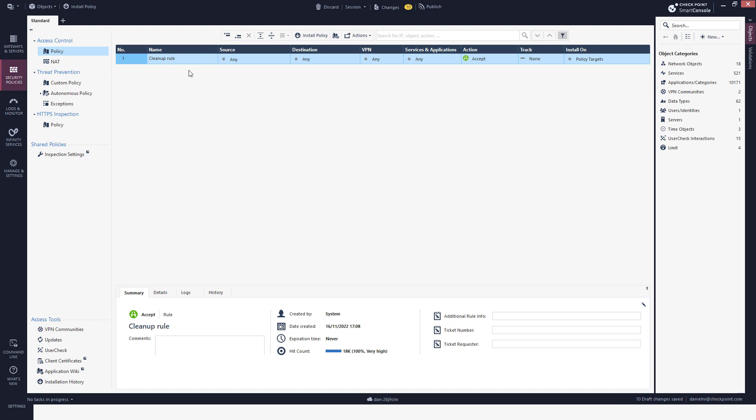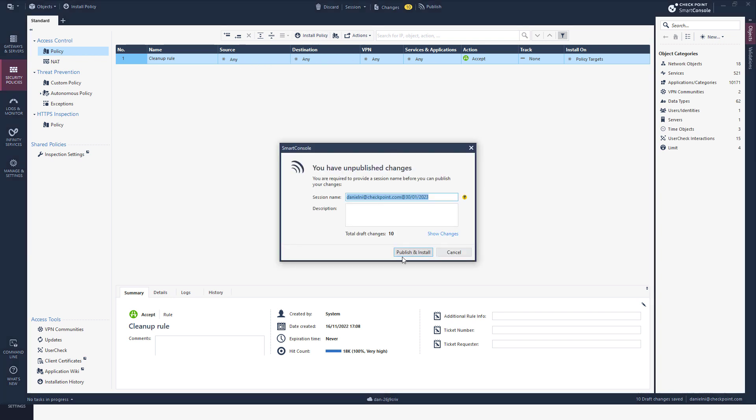And as I mentioned, it acts as a regular management server, so I can have my policy. In this case, this is just for a demo, so I'm going to stay with any-any accept. Install policy.